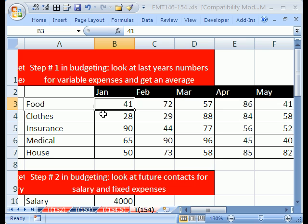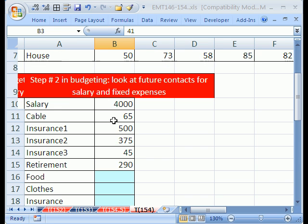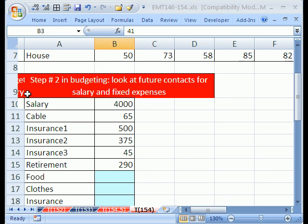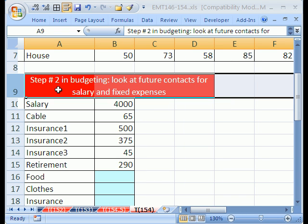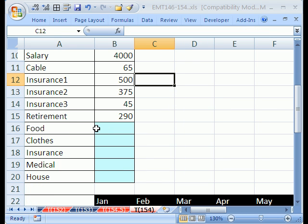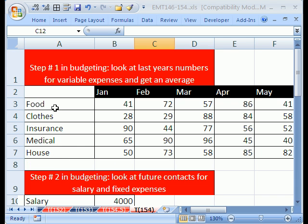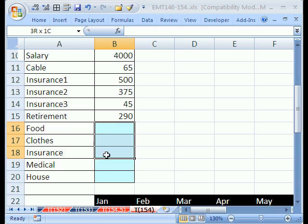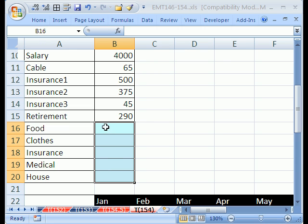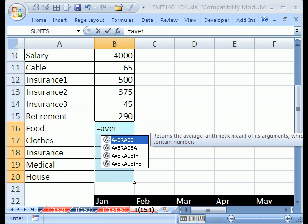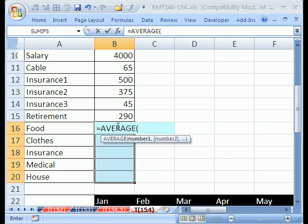And you want to calculate an average. That way you can use that average for each month for projecting your budget for next year. I'm going to come down to step two here, but I'm going to come down to food, clothes. These are the same names as up here, and I want to put my averages down here. I'm going to highlight this whole range, and in this cell right here, the active cell, I'm going to type equals average.